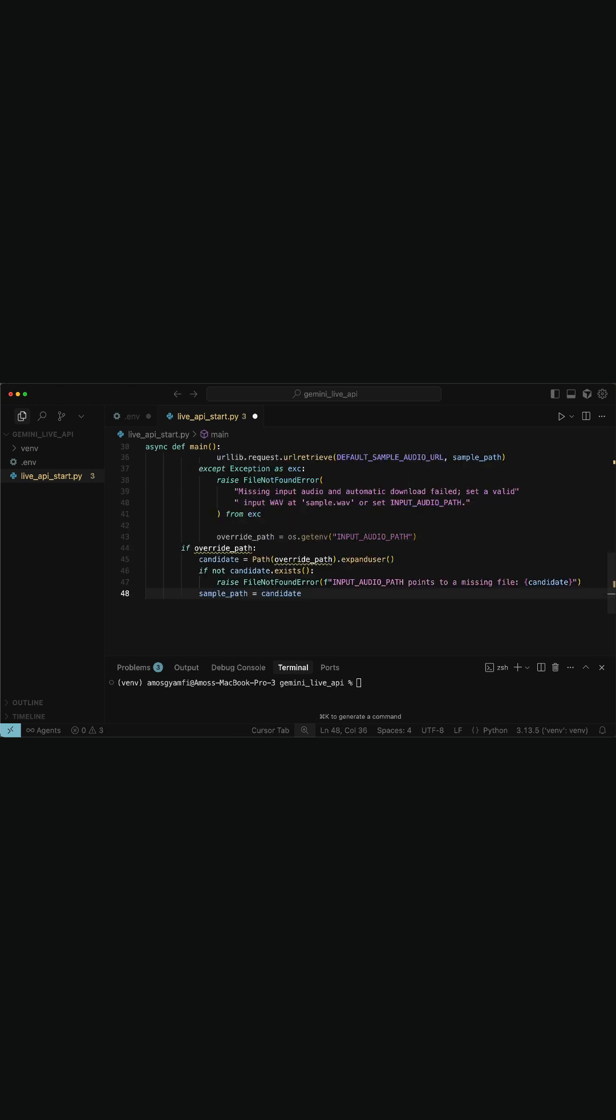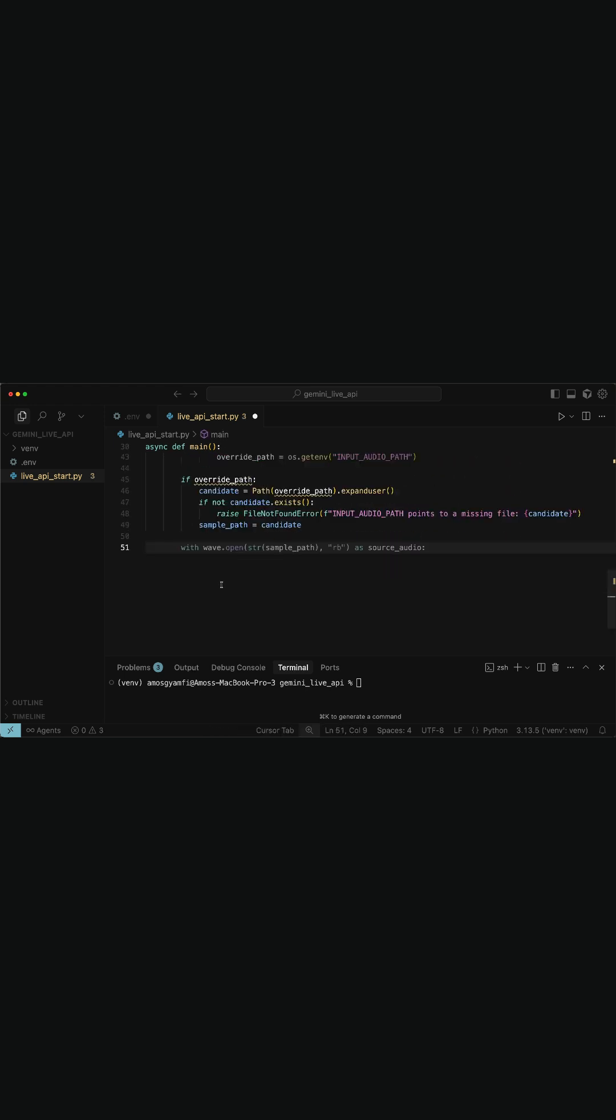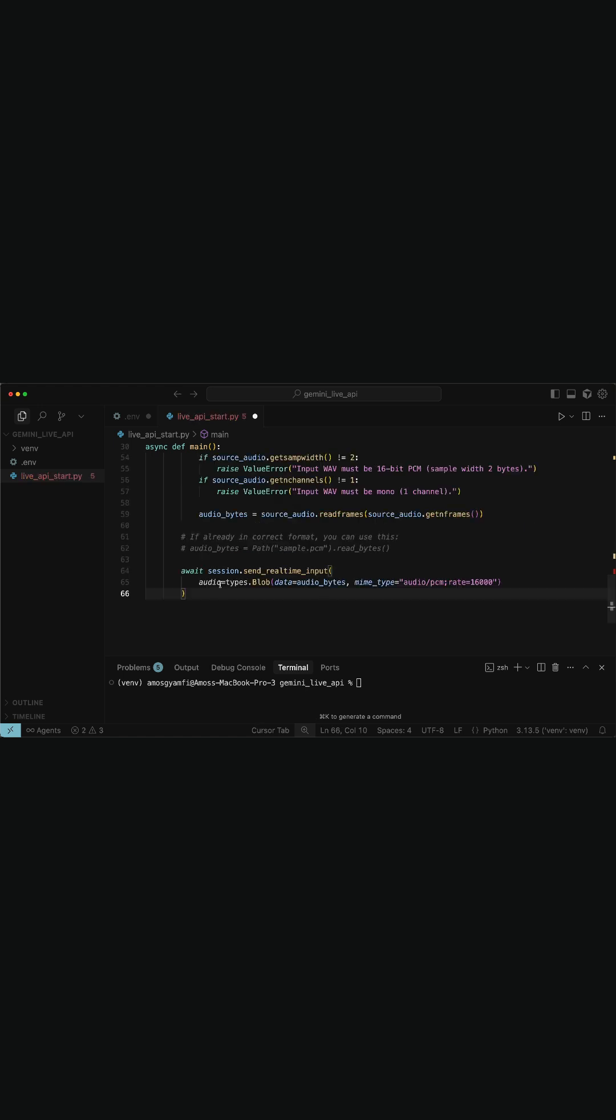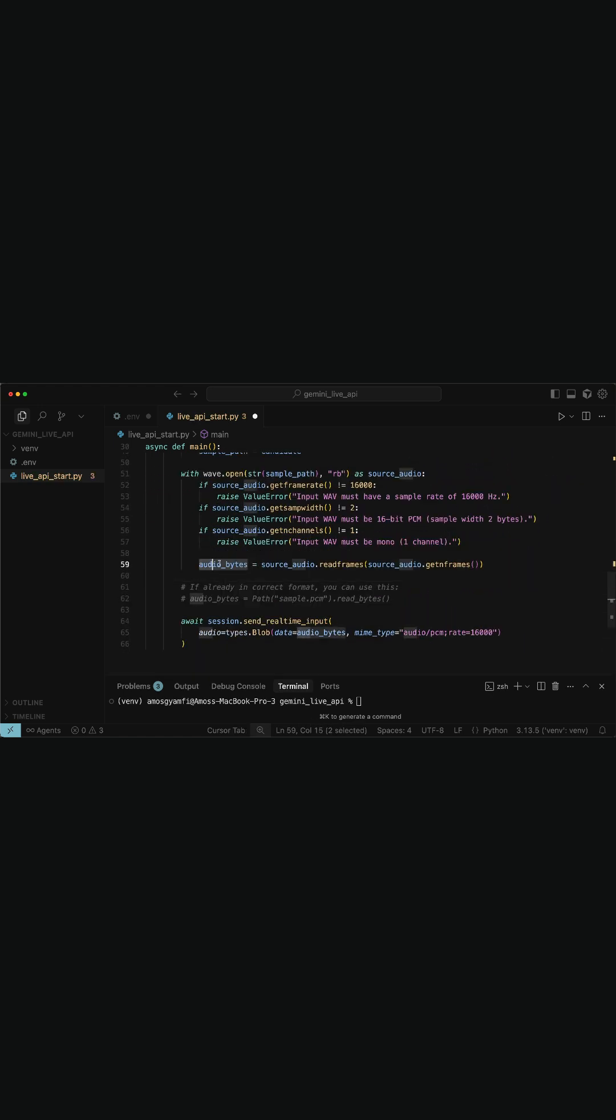Secondly, we will override the input path via environment variable. Next, we will validate and read the input audio file, and read the raw PCM audio data as well.